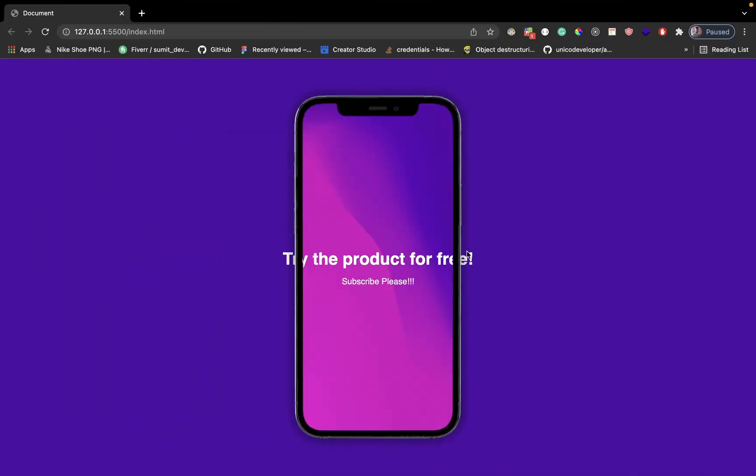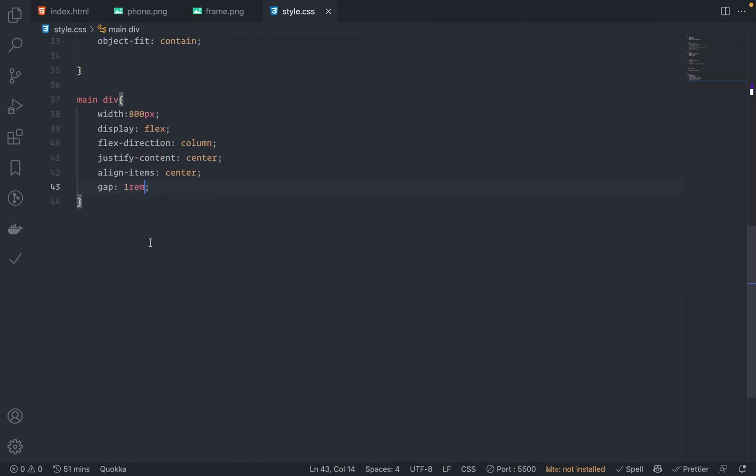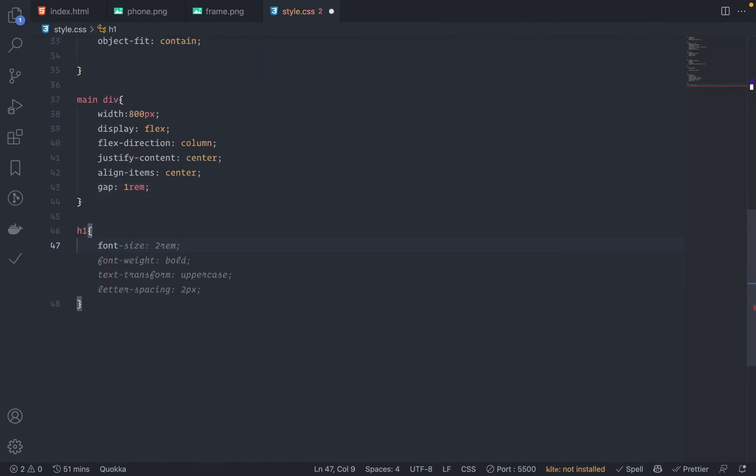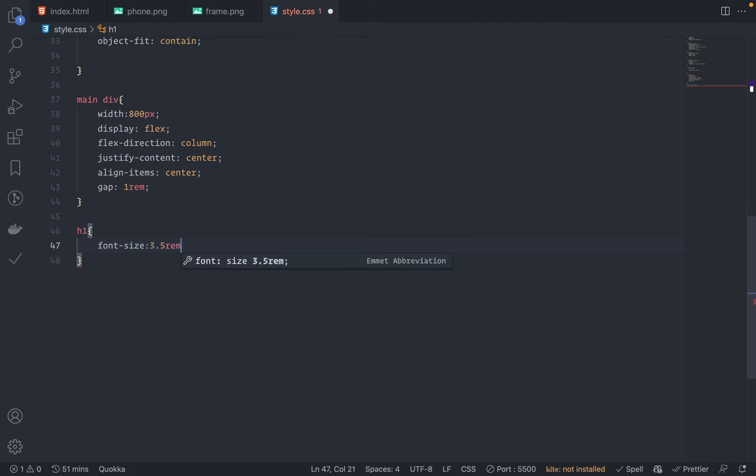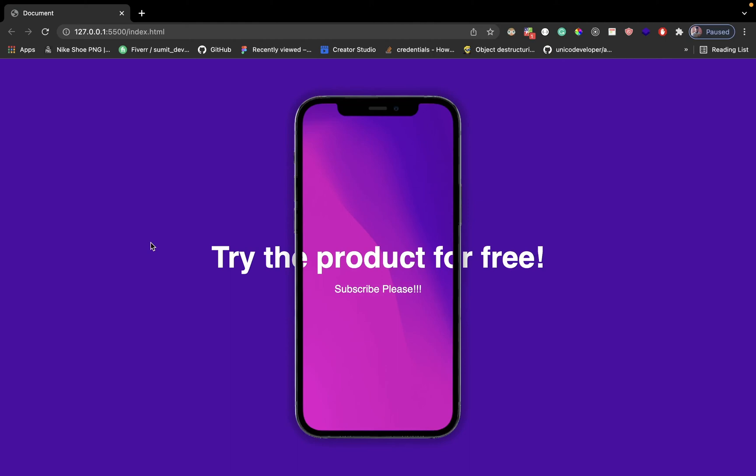Let's increase the font size. You can actually see this effect - try the phone, try the product for free, subscribe please. Let me just increase the font size quickly. So h1 - the font size is 3.5rem. And then I have this paragraph which has the font size of 1.5rem. Not 1.5, let me just make this 1.2. Save this. Much better.